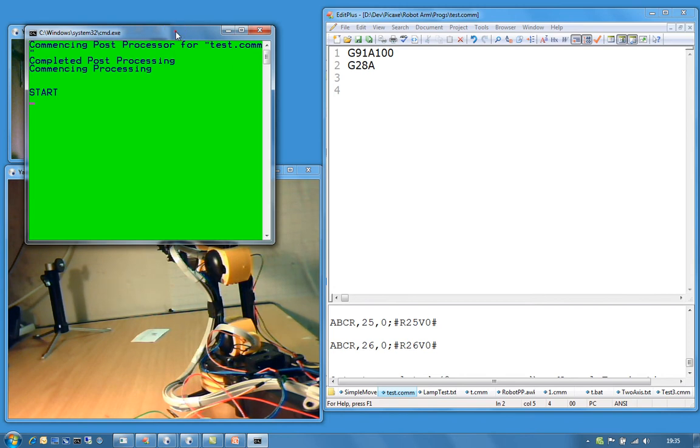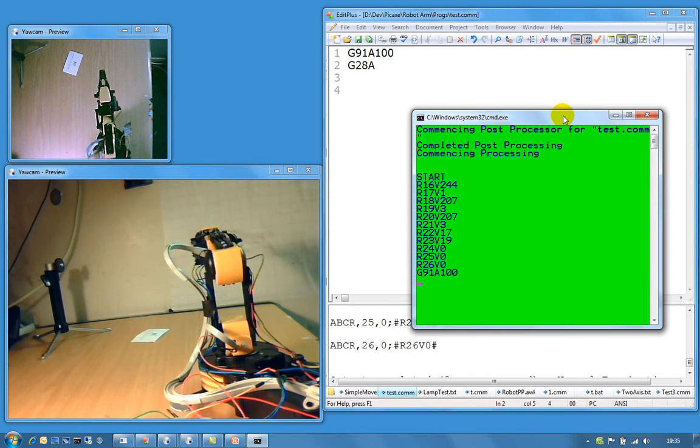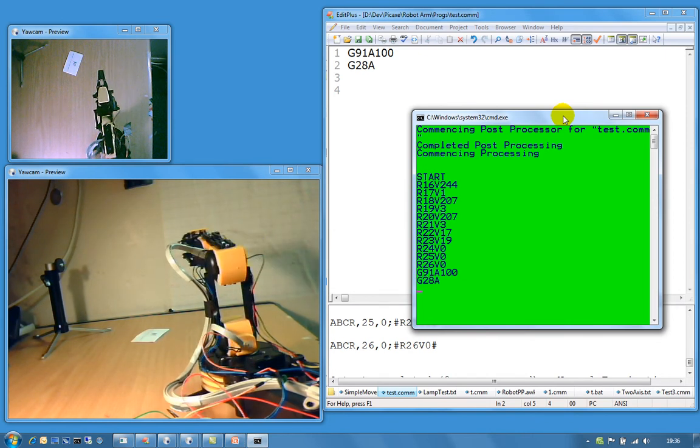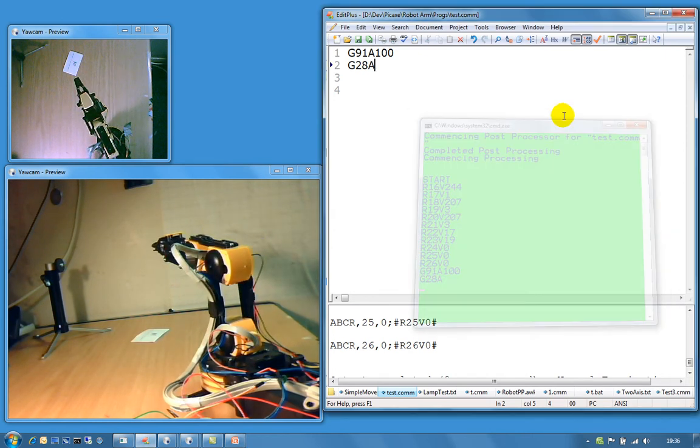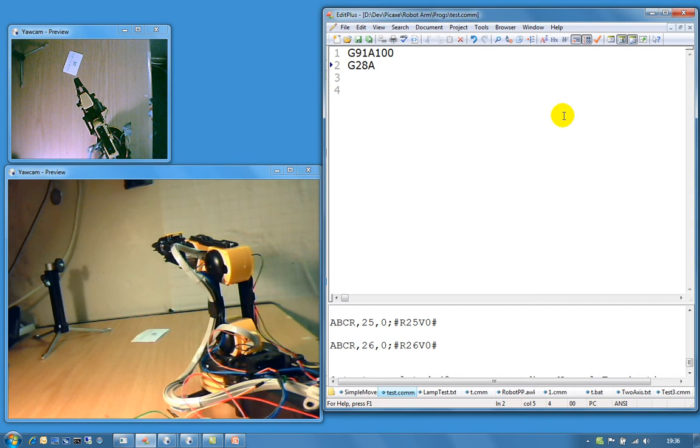And essentially what happens then is the green screen is the output. This is the contents of the post processor, and that is then passed to the robot. Now the business card is there only for your review, so you can see it returning to the same place. So I have just moved it 100 units.